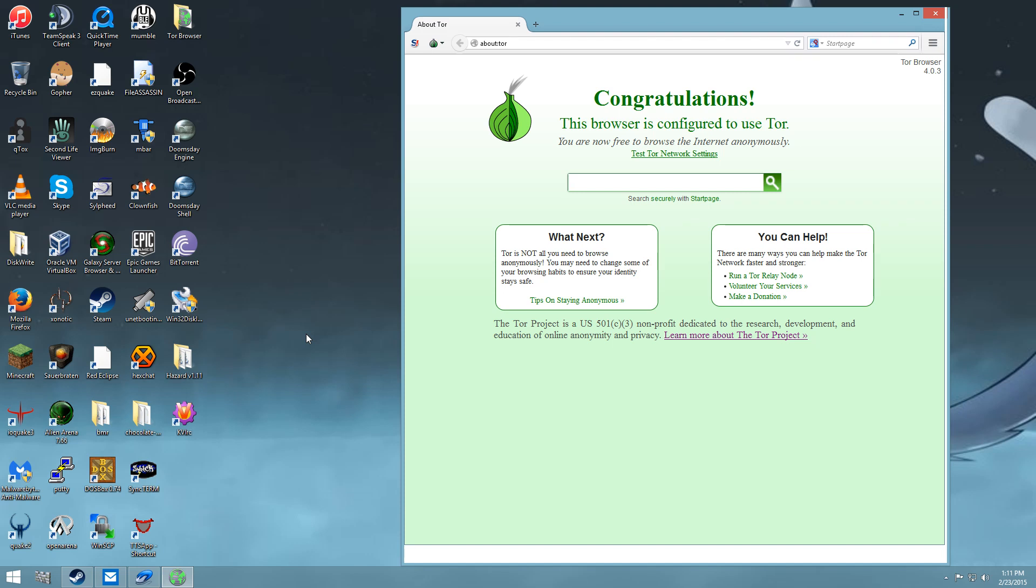Step number one, get an IRC client that supports a proxy, or you can connect using a proxy. There are some out there that don't, and there are some out there that do.